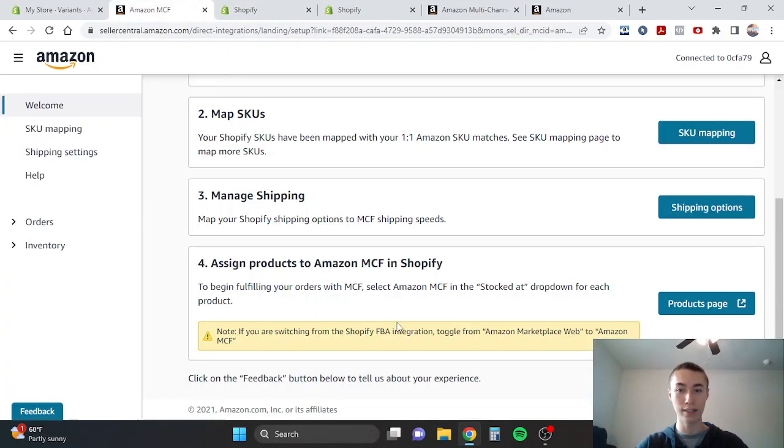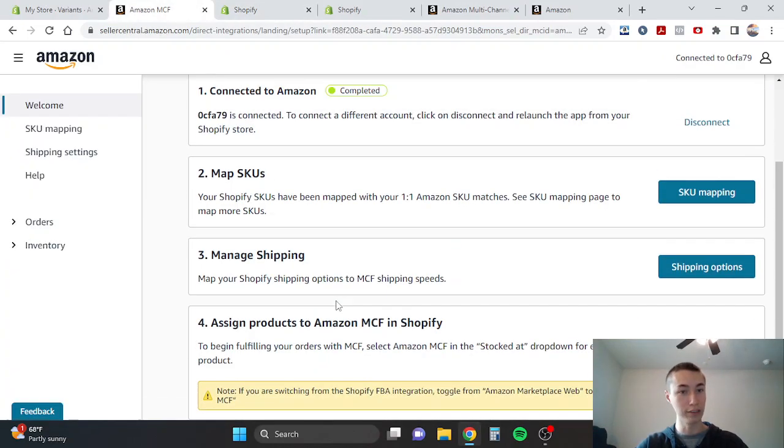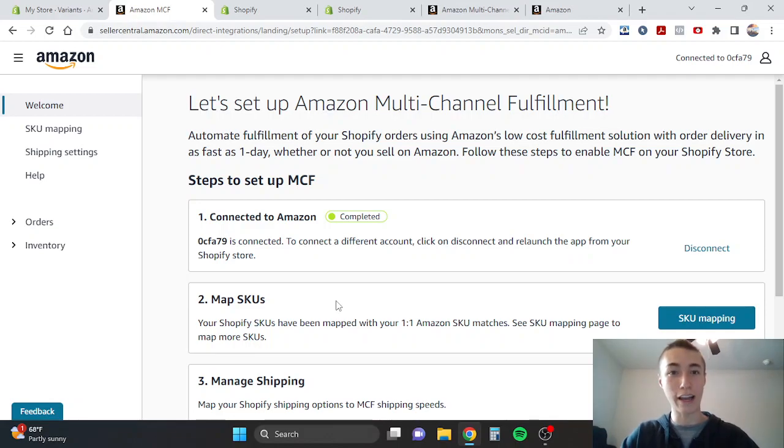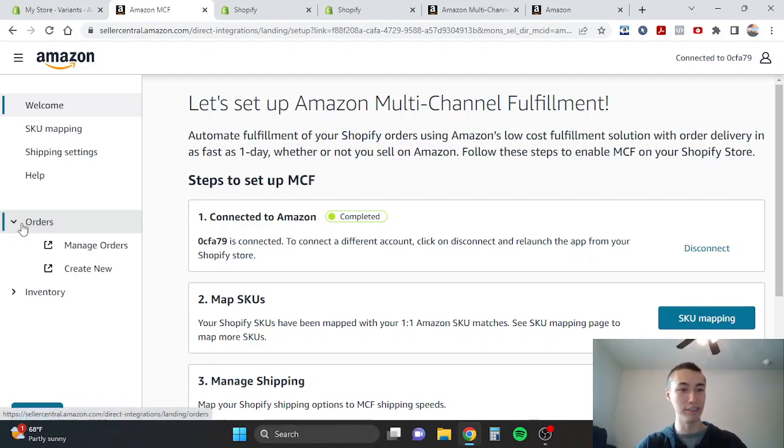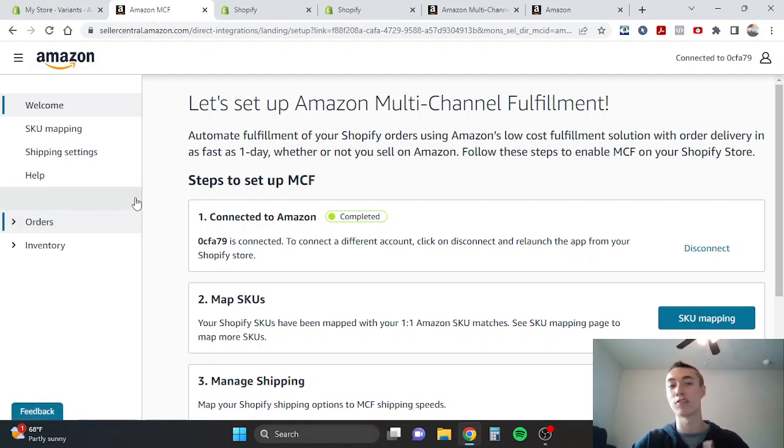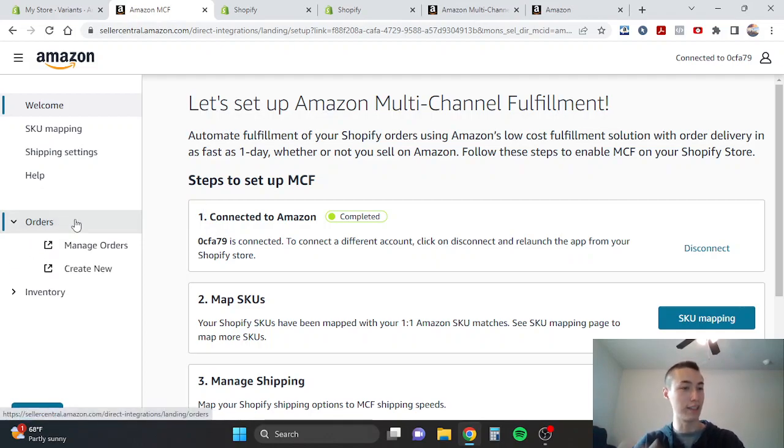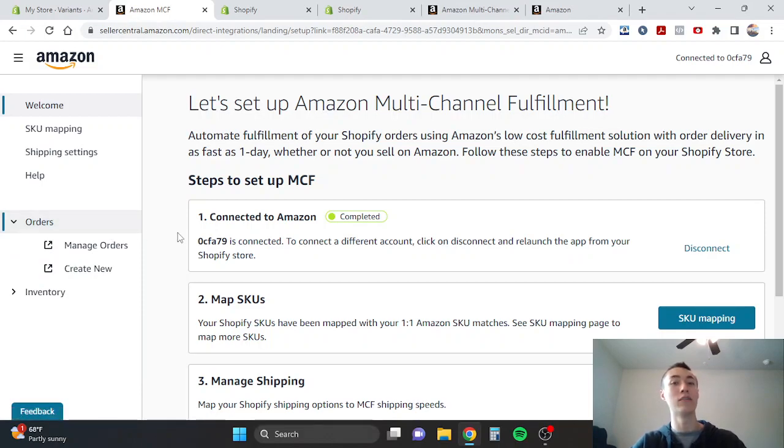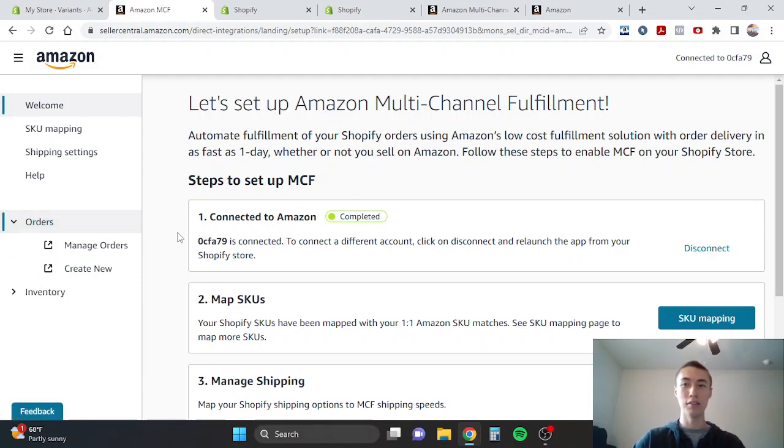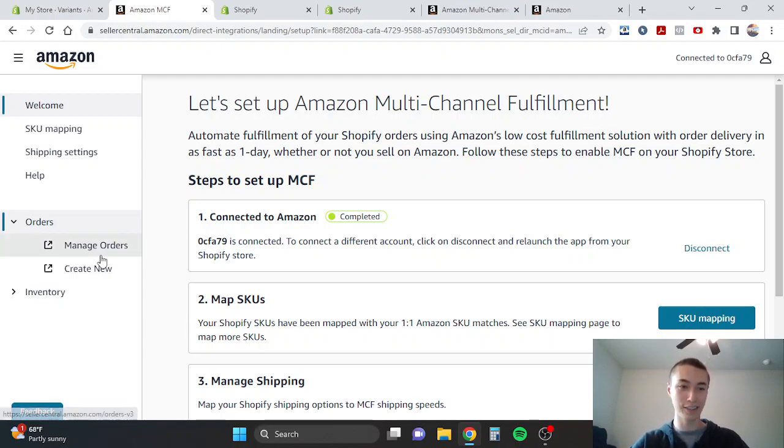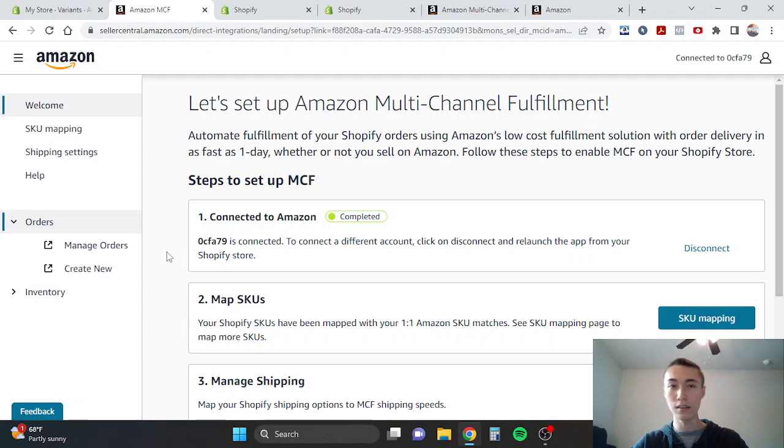Then you are good to go guys, like that's literally how fast it is. You can always do a test order, you can always order a product yourself to make sure that this works. Usually once you get an order, it'll take a little bit for Amazon to receive it. It'll say like it's receiving and stuff like that, and then it'll basically say once it's fulfilled and stuff like that on your Shopify dashboard, but also on here.